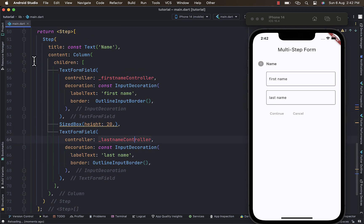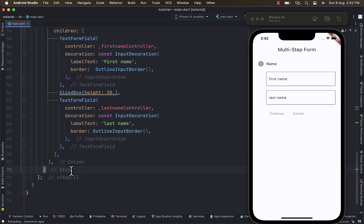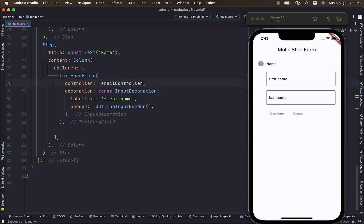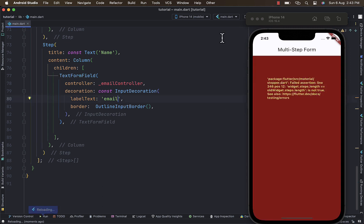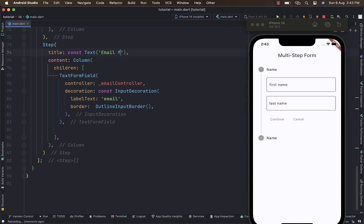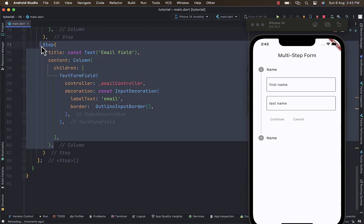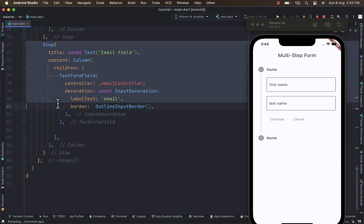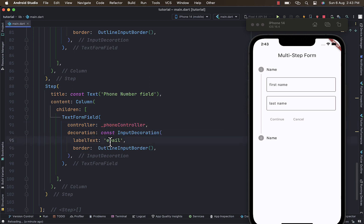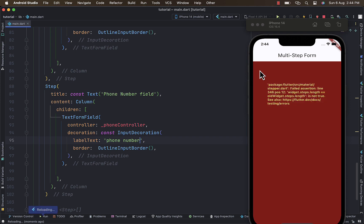I'll copy the step one more time and repeat it for the next form. For the second step we only need access to the email, so I'll provide the email controller and set the label text to 'Email'. The title of this step also changes to 'Email'. We need one more step for the phone number — I'll paste that in and change it to the phone controller with a label of 'Phone Number'.